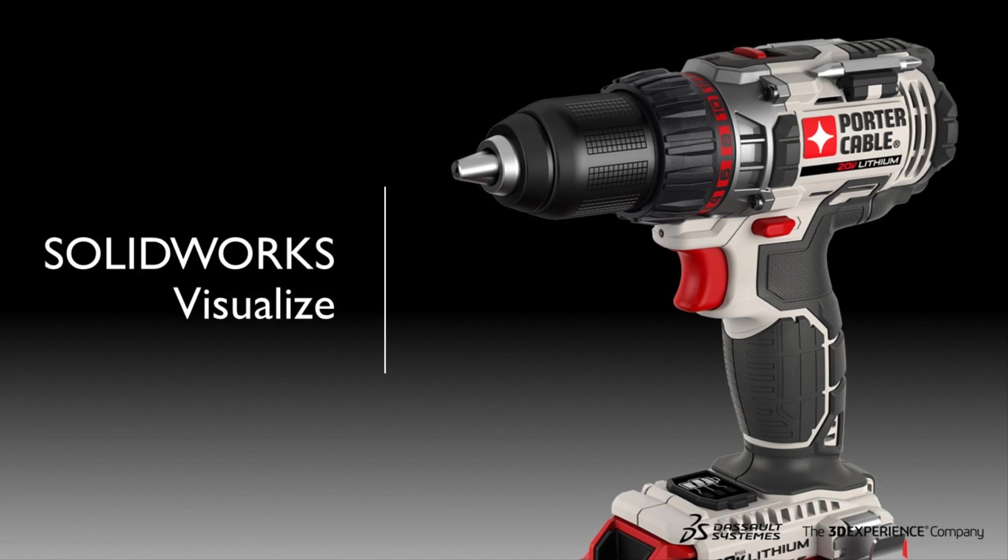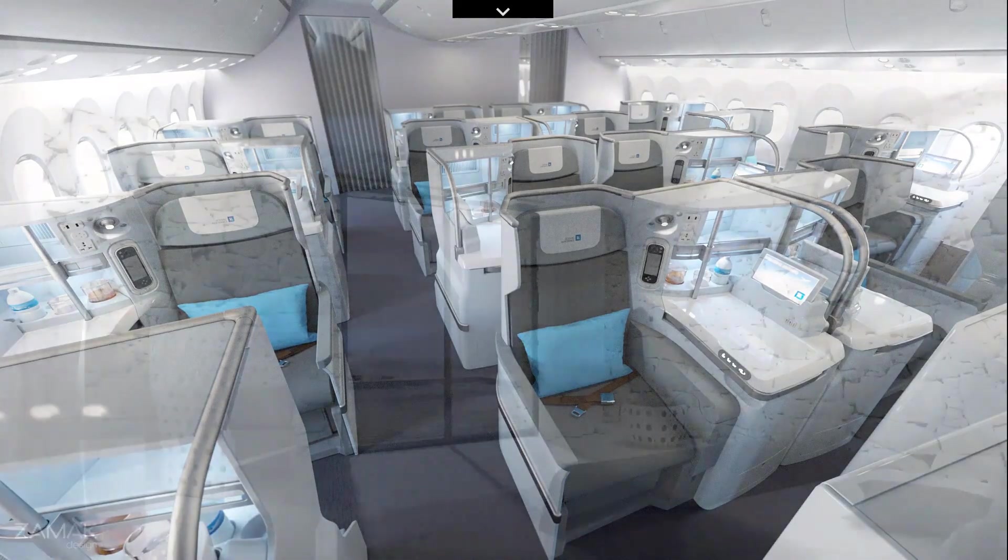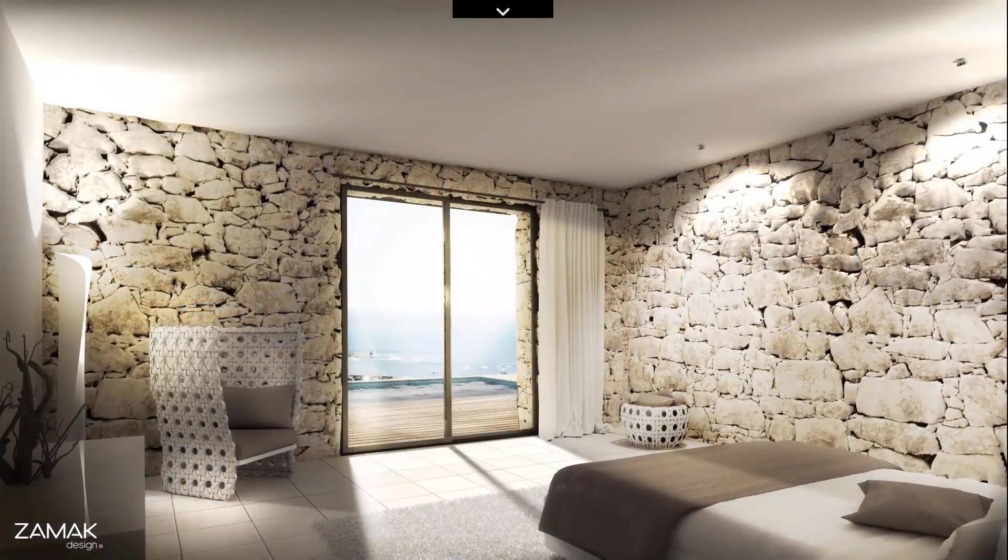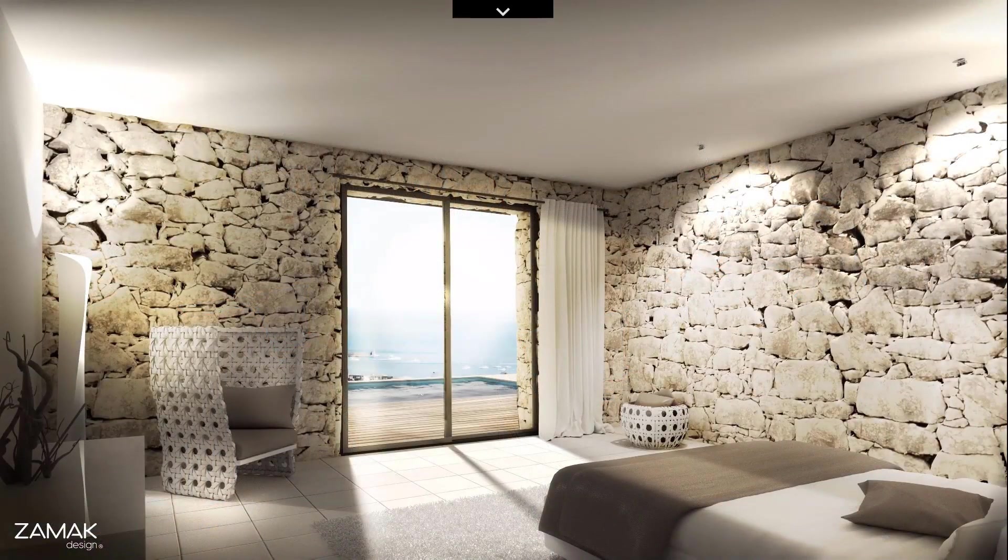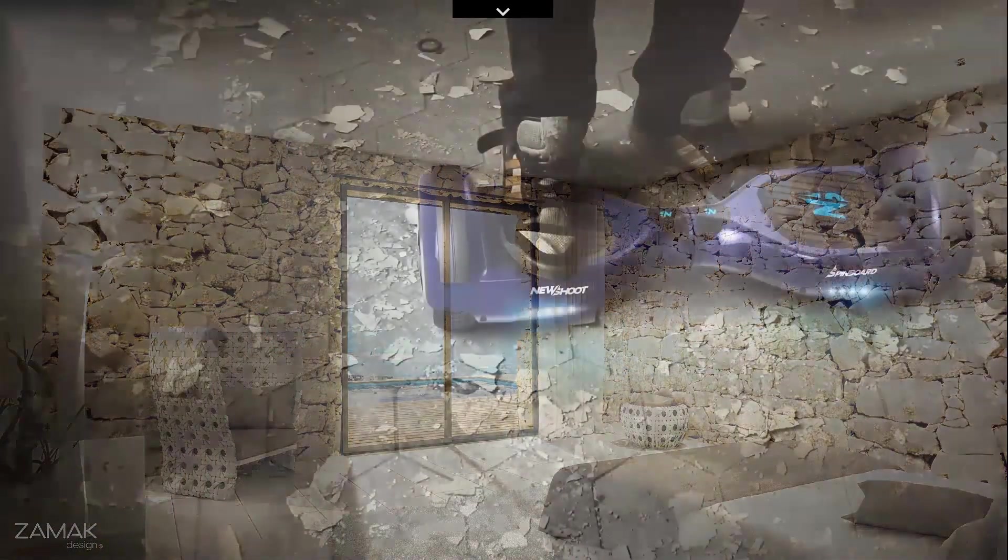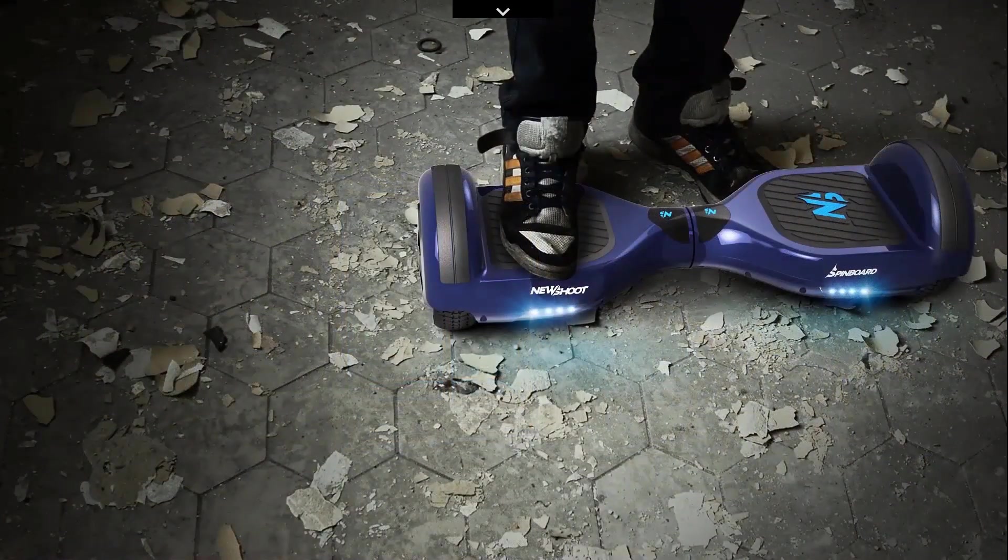Welcome to our What's New in SOLIDWORKS 2019 series. I'm Tom and I'll take you through Visualize. Visualize has been a great addition since its introduction in 2016 to create photo quality content.